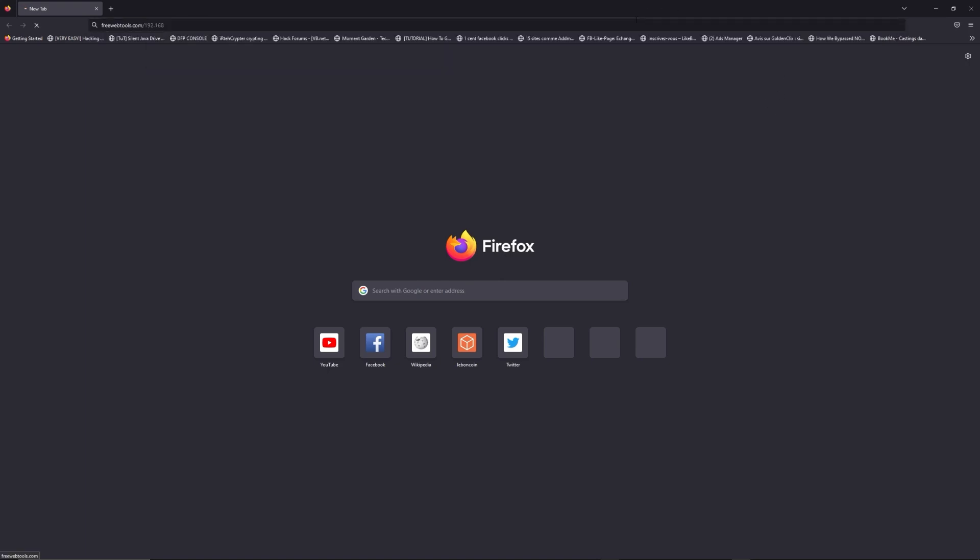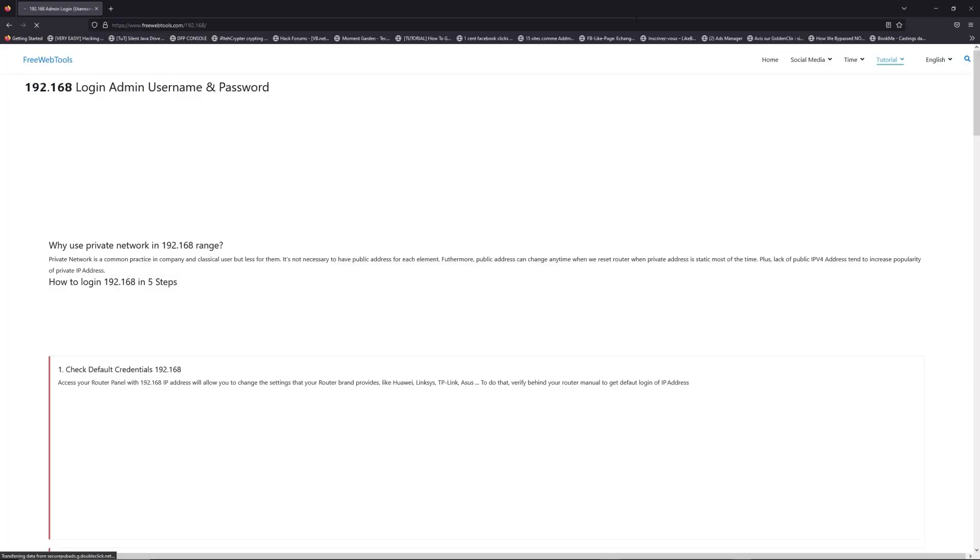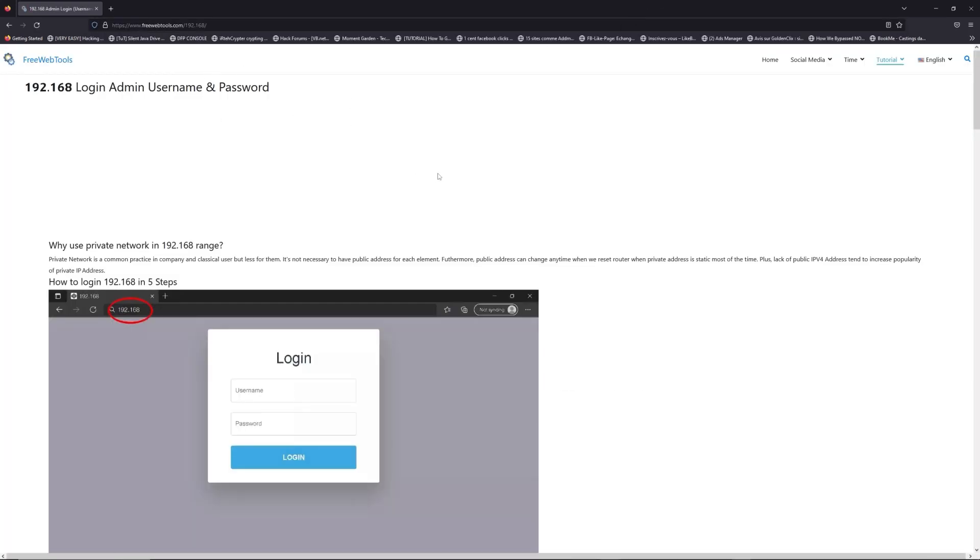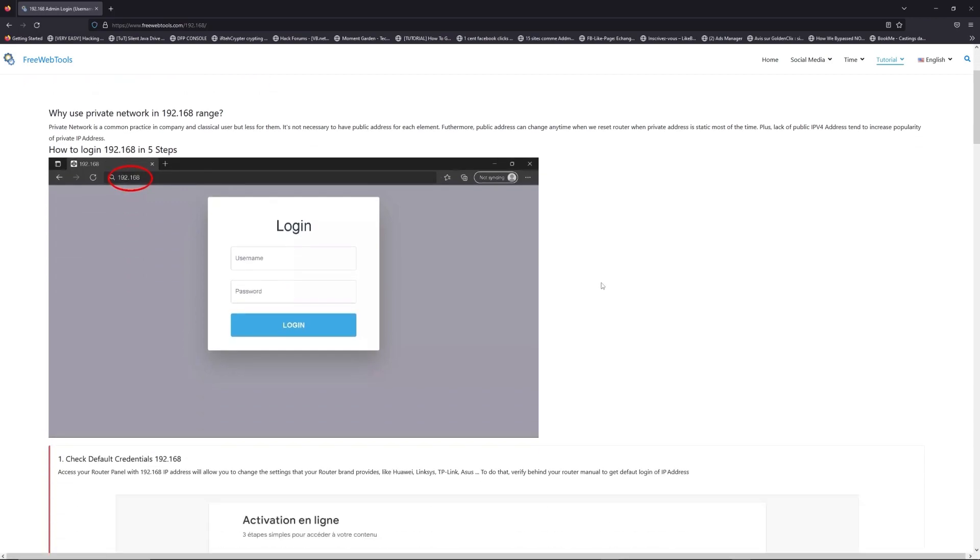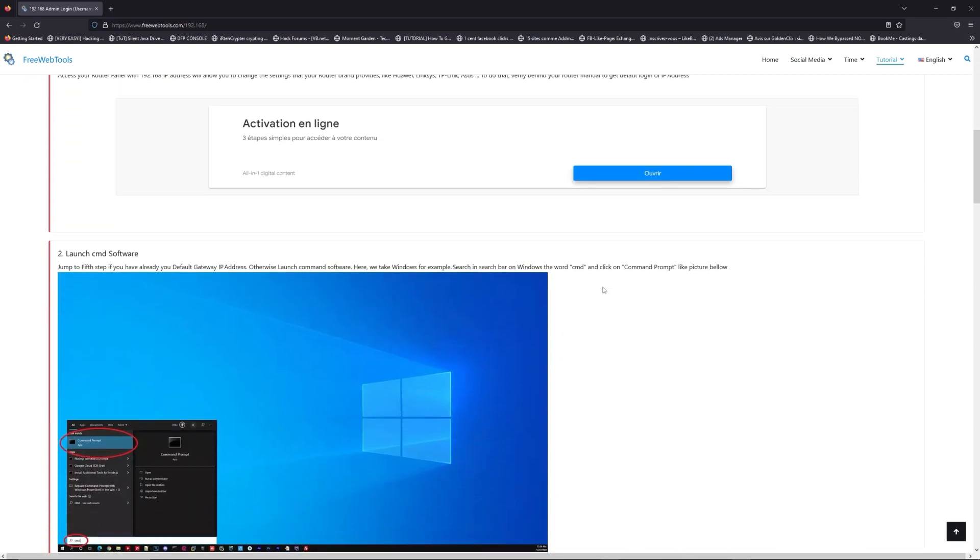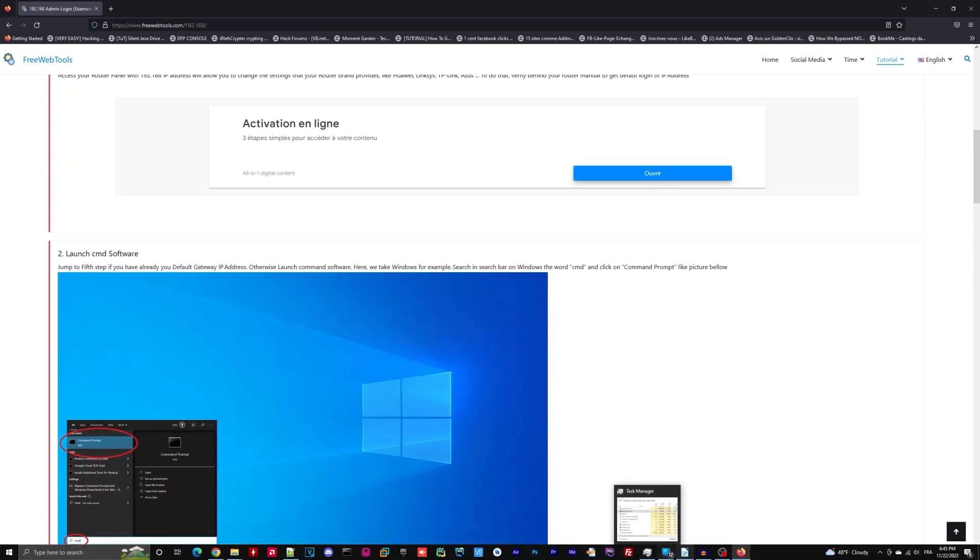Now, click on the link in description to go to your router login page and get default credentials. If it doesn't work,